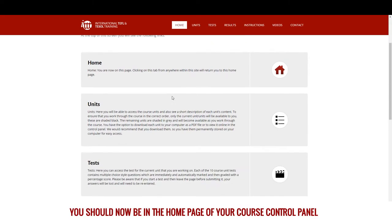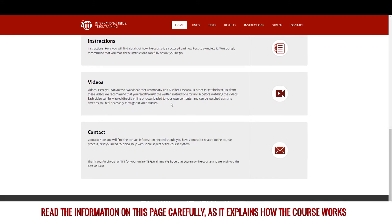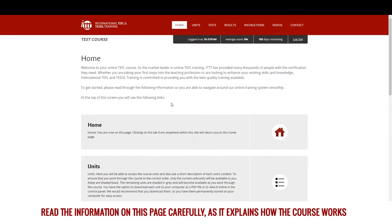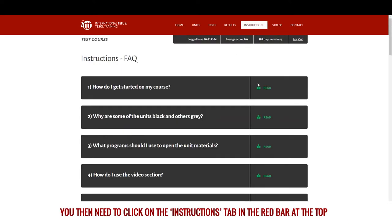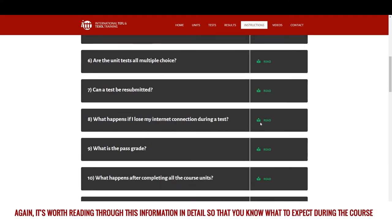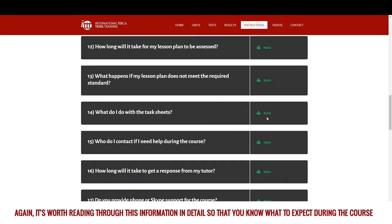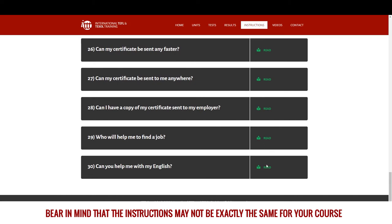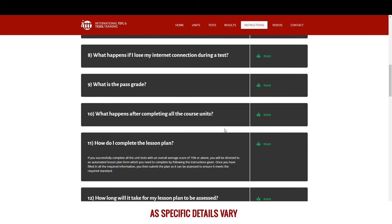You should now be in the home page of your course control panel. Read the information on this page carefully, as it explains how the course works. You then need to click on the instructions tab in the red bar at the top. It's worth reading through this information in detail so that you know what to expect during the course. Bear in mind that the instructions may not be exactly the same for your course as specific details vary.